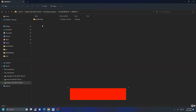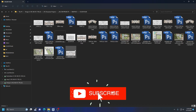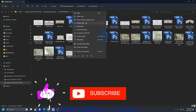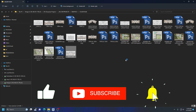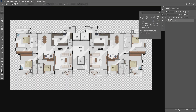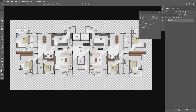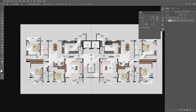Also, please like this video, subscribe to the channel, and leave comments if you have any questions about anything in this video. Okay, let's start editing. I'm eliminating the background that I don't want and placing the image in the center.